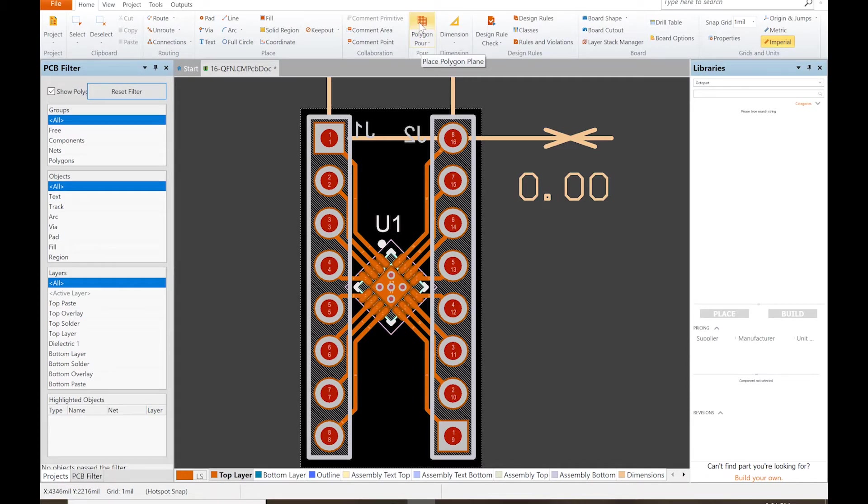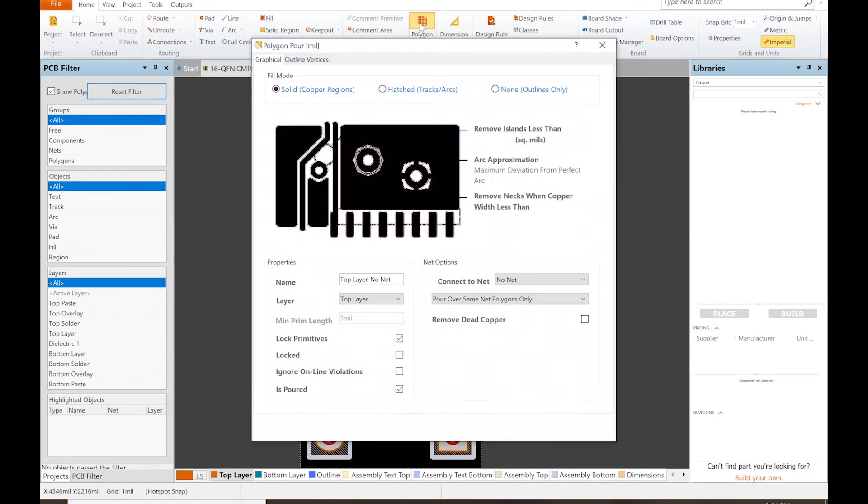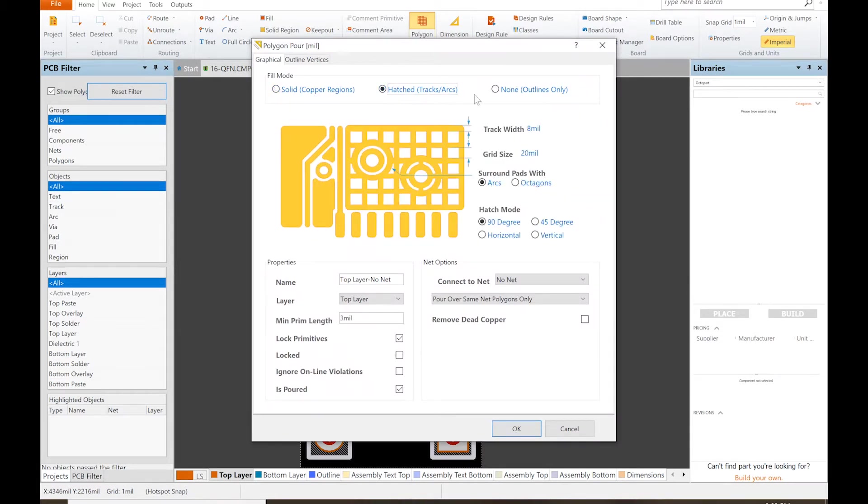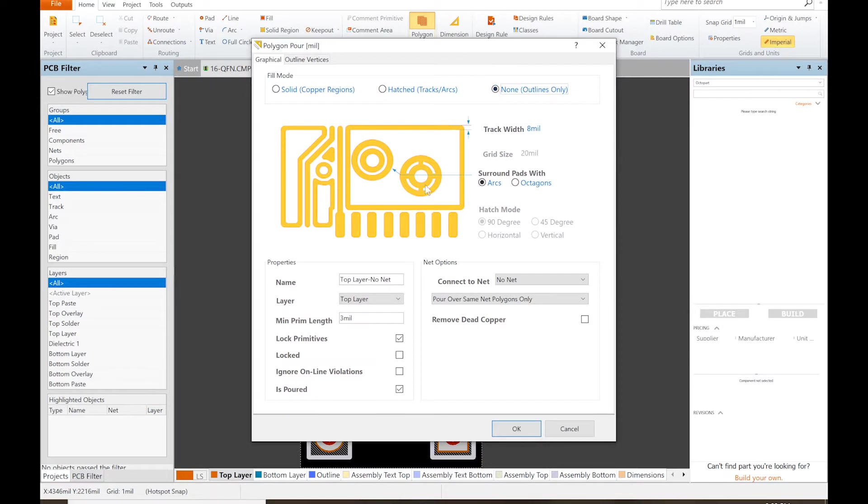We just click that and it comes up with different choices. We can do solid pour, which is what we're going to do. You can do hatched or you can do not at all where it looks like an outline.